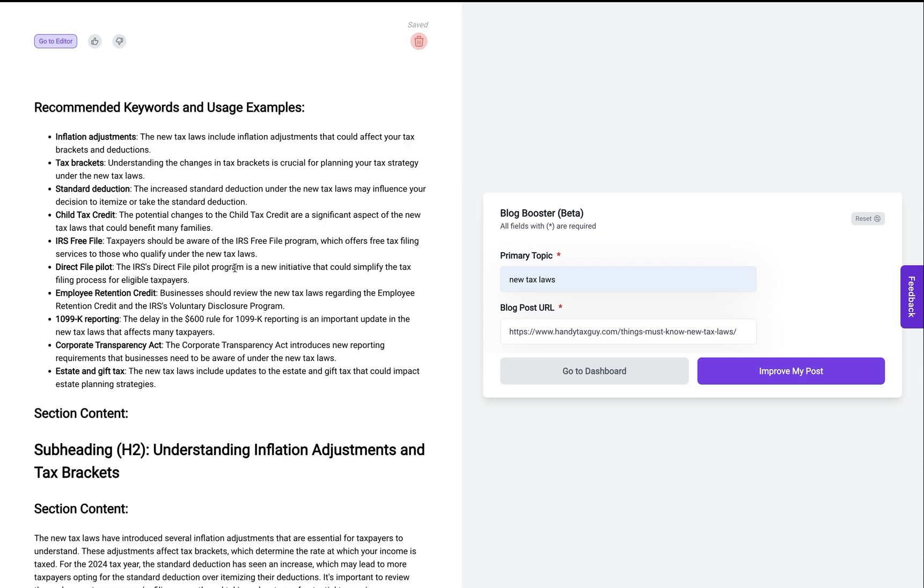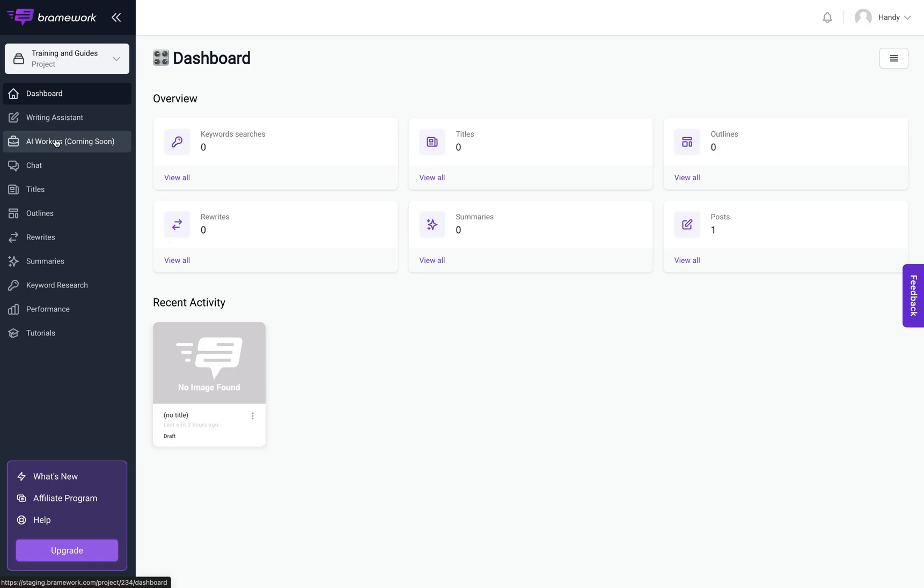Now that I've given you the information on our new blog booster, aka our blog post improver, I'm going to give you some inside knowledge on what's coming next with Brainwork. Now you'll notice this option that says AI workers coming soon on the left navigation panel here.